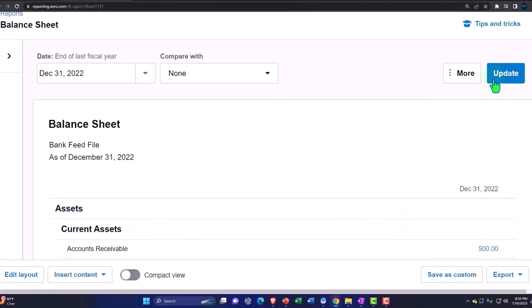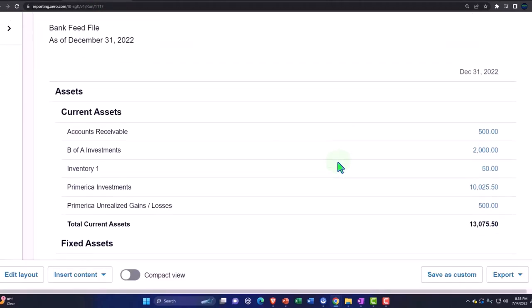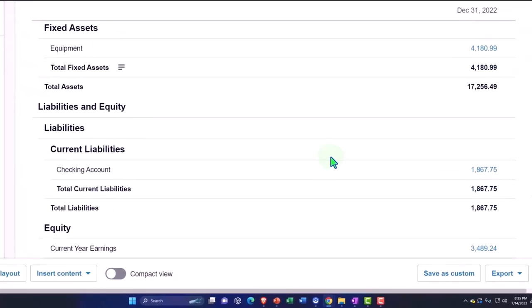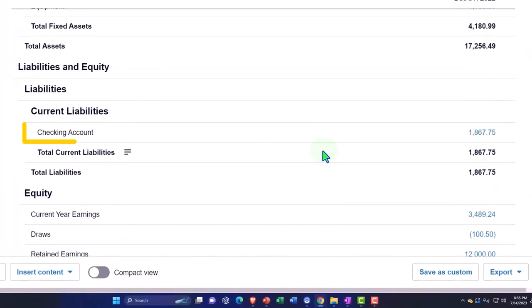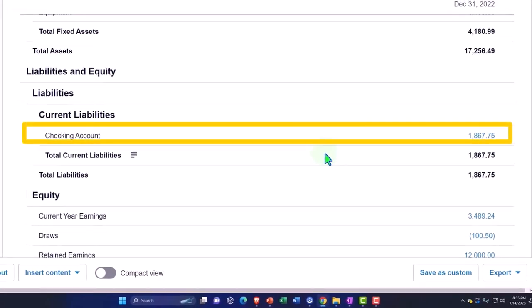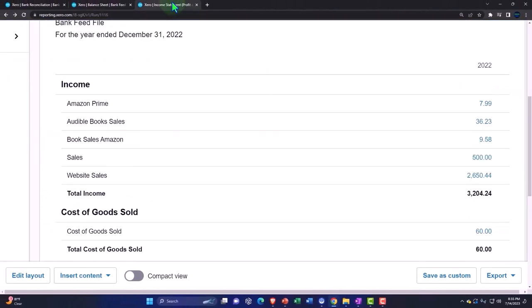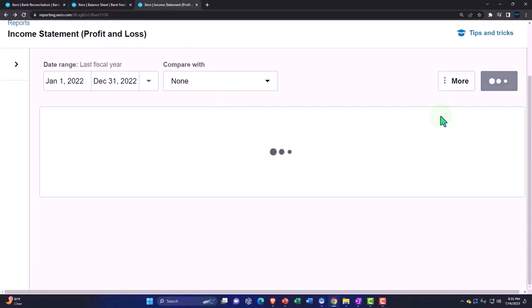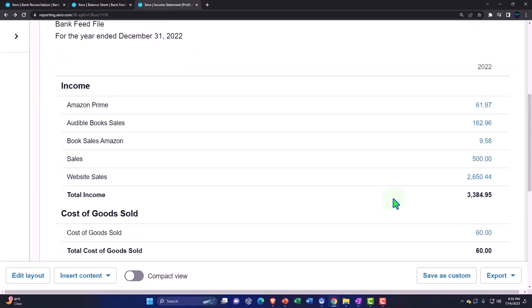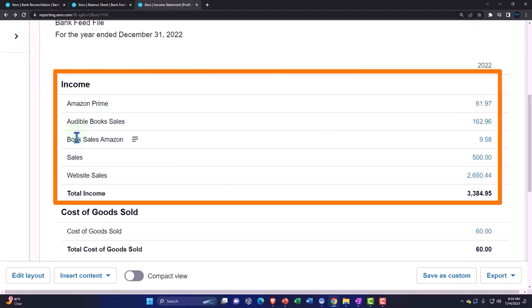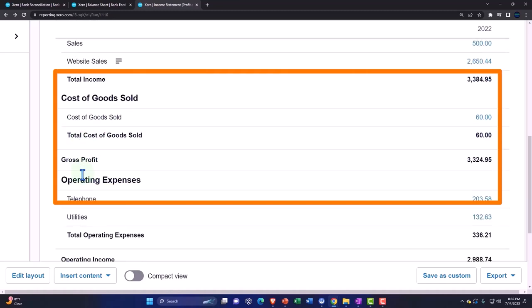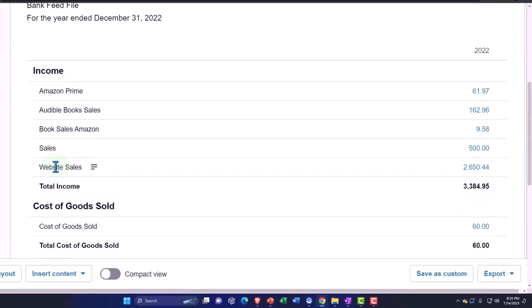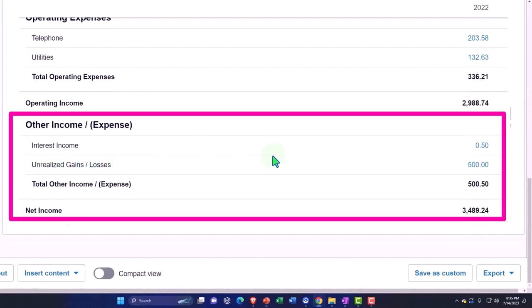balance sheet and update this, my checking account is still in the negative as a liability, but my income, over here on the income side of things, we've now got our Prime account, Audible book sales, sales, the web sales, and that interest account is down here under interest income because we